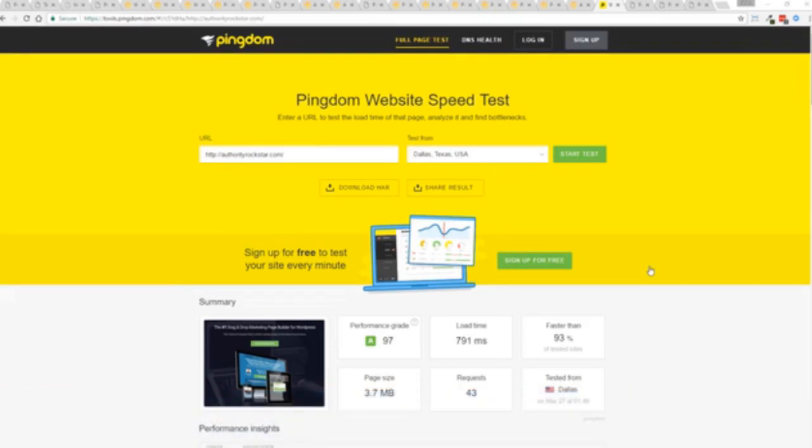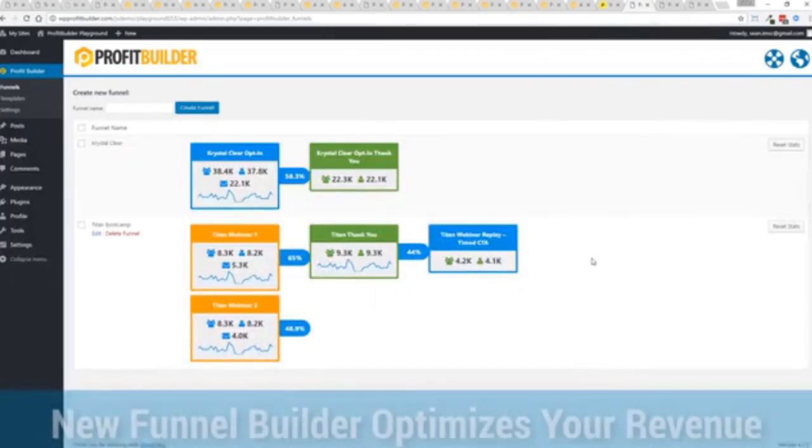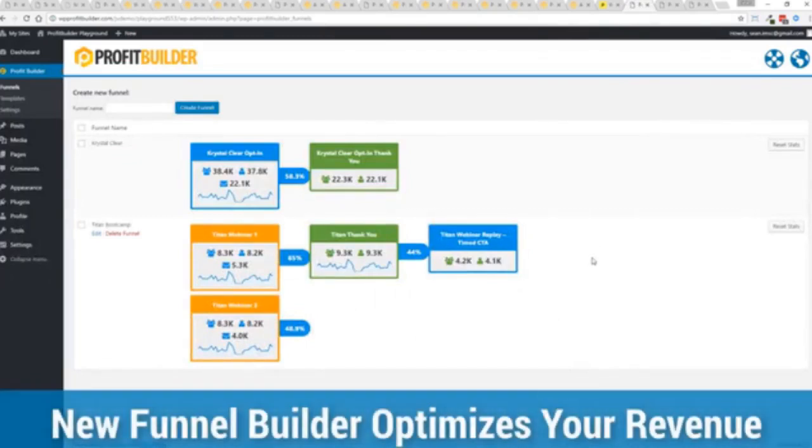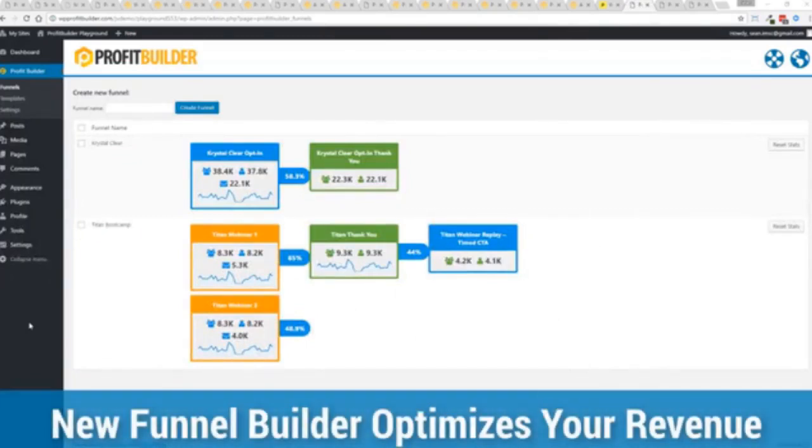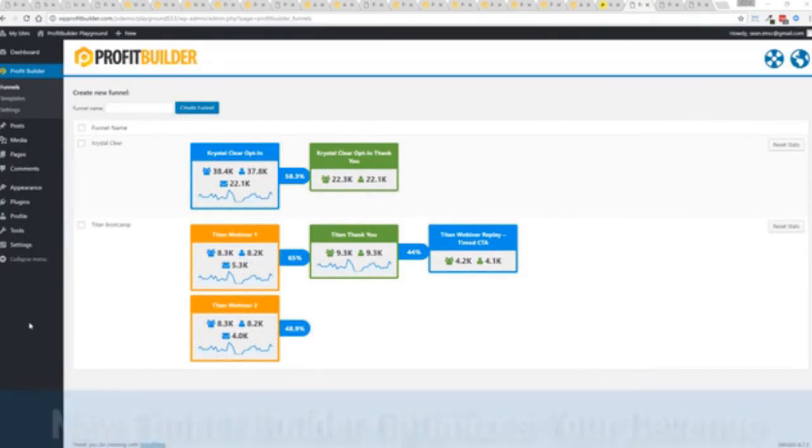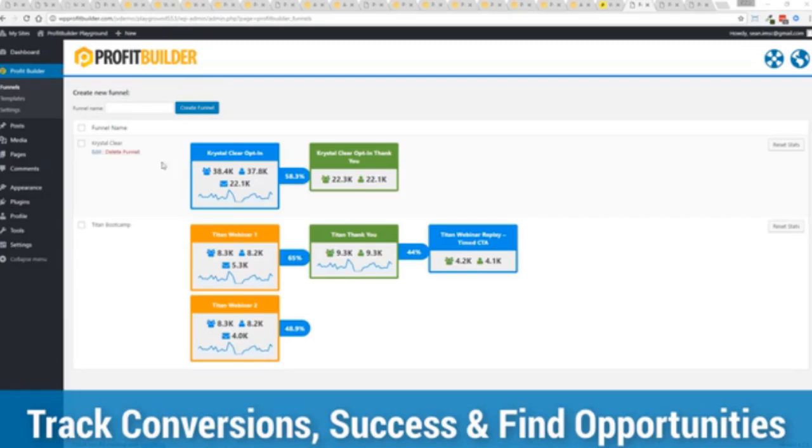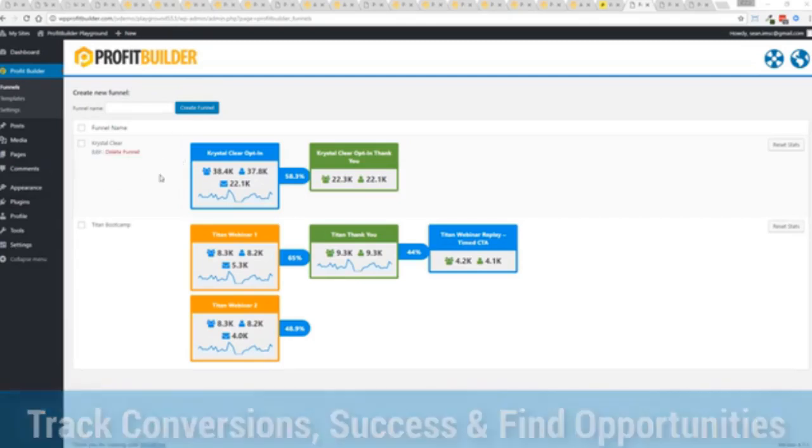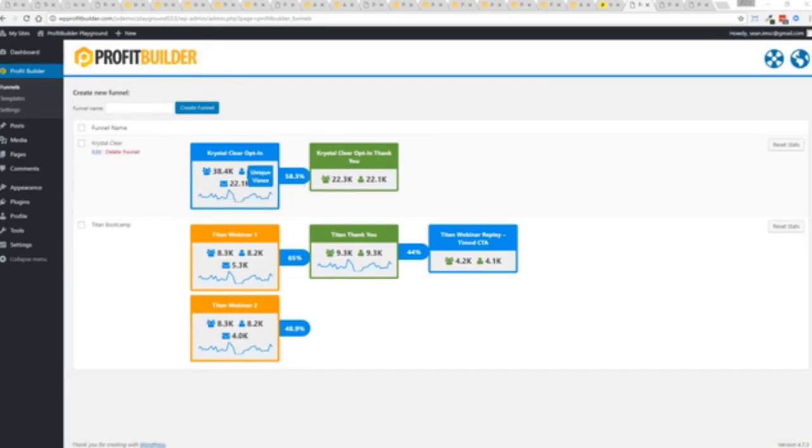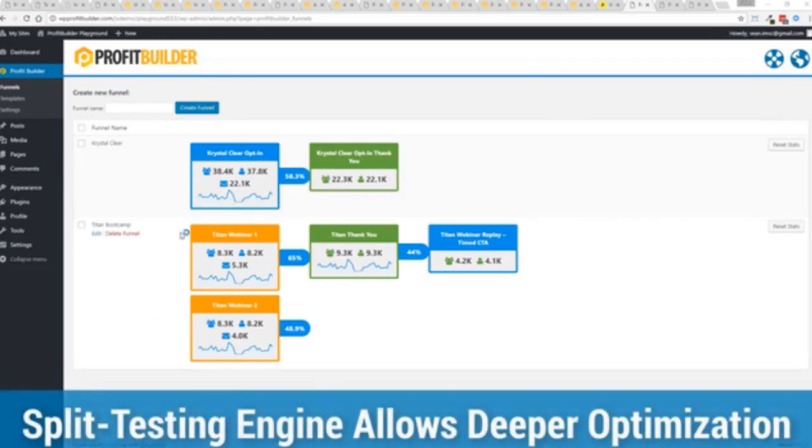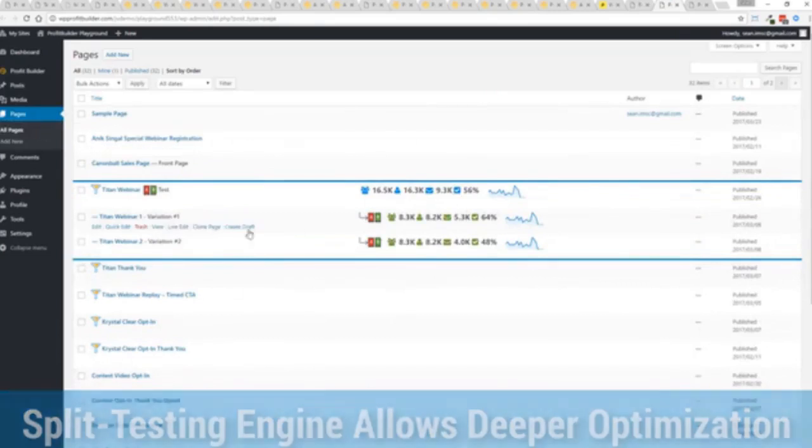So again all of this power is here but we go even further. One of the new features in Profit Builder is our brand new funnel system. Our new funnel builder allows you to create amazing funnels, track their success and squeeze every ounce of conversions and profits from your funnel. Now you can see a couple of examples here. One is an opt-in and you can see that's converting at 58.3%. You can see all the total views, unique views and actual conversions all the way through the funnel.